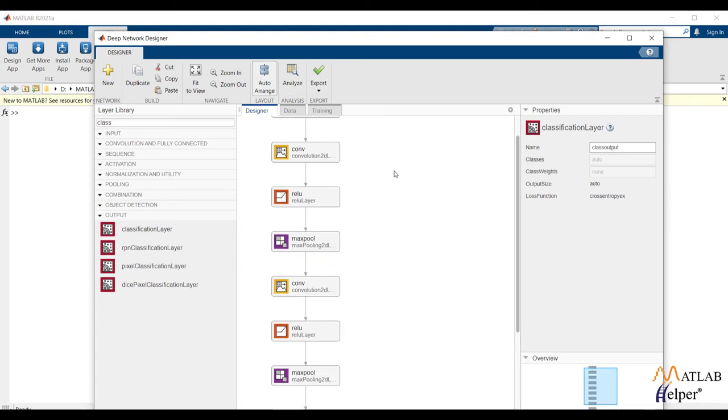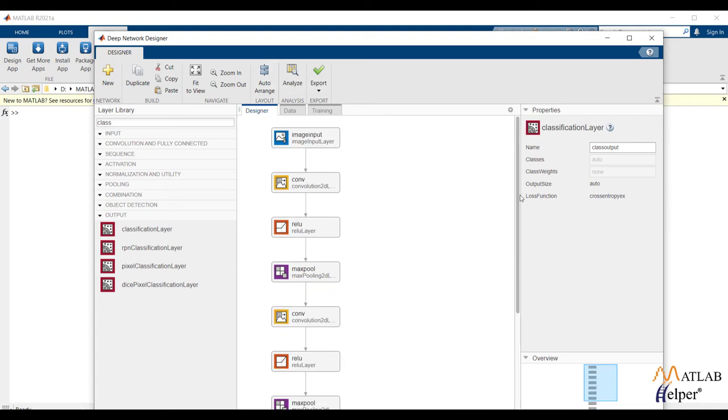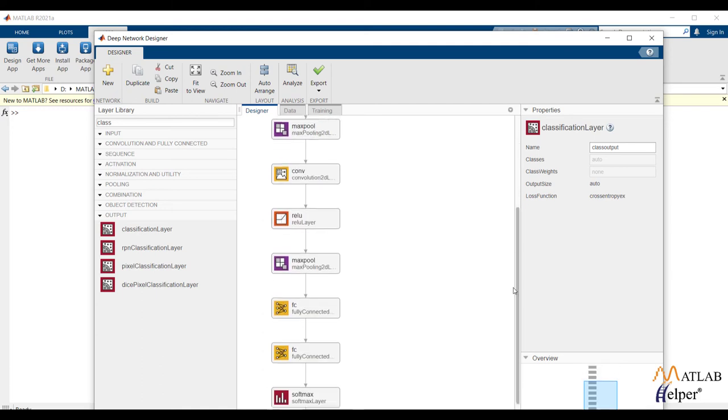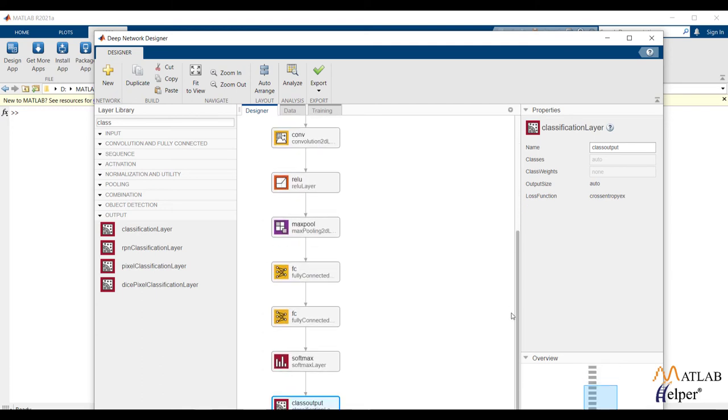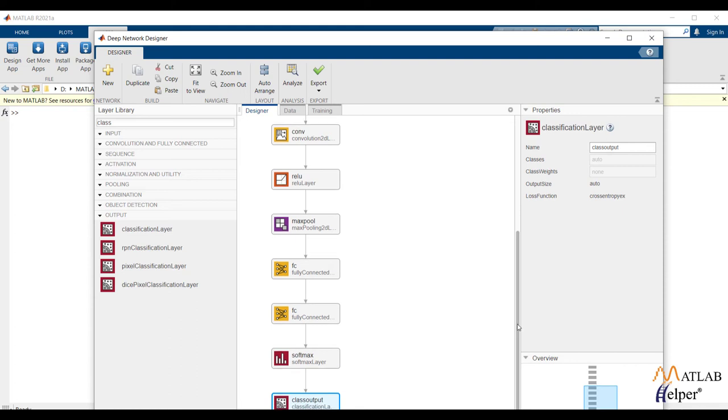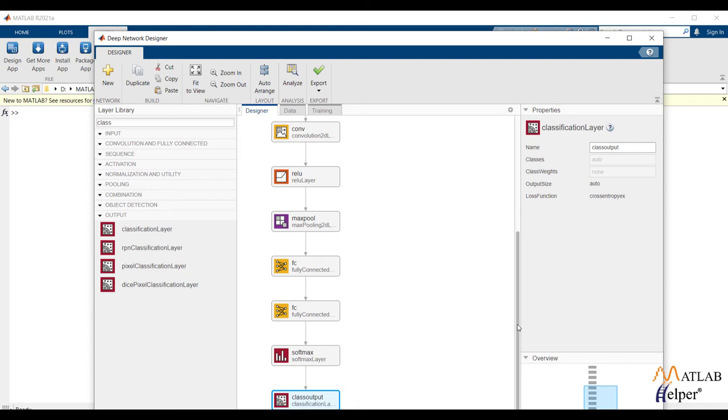And here I have created simple convolutional neural network with properties. To solve classification problem, we need input layer at the beginning and classification layer at the ending. I have prepared the network as combination of convolutional max pooling fully connected layers. I have also added ReLU and softmax as activation functions.